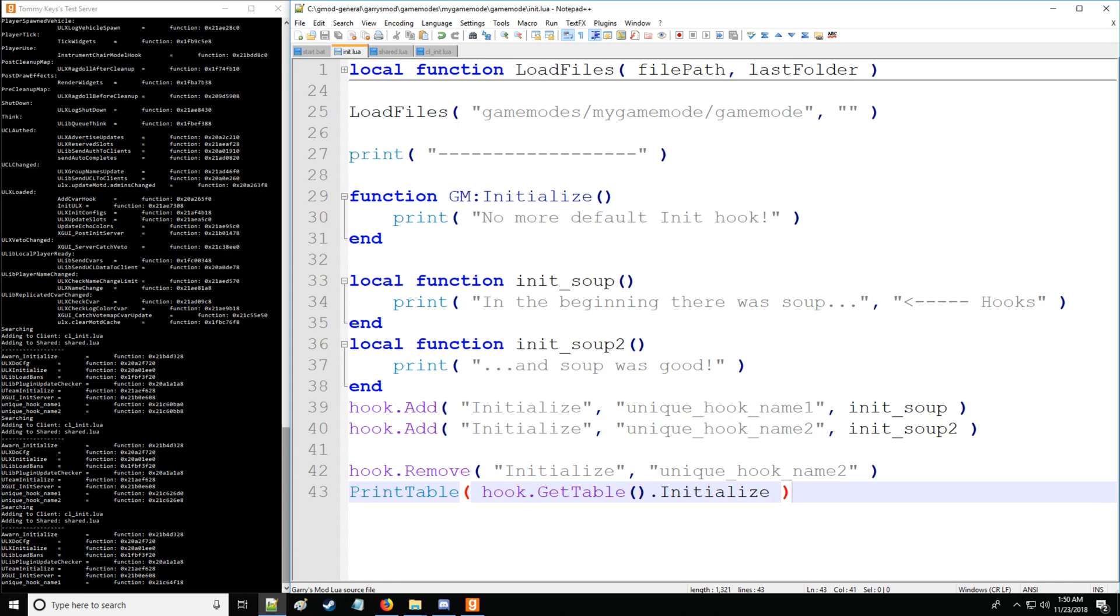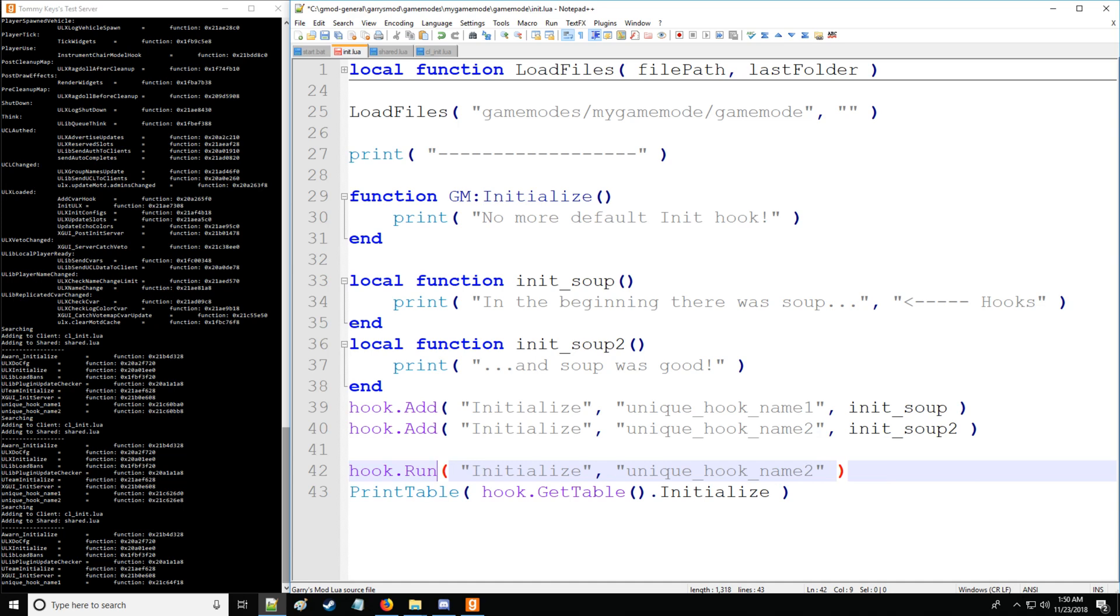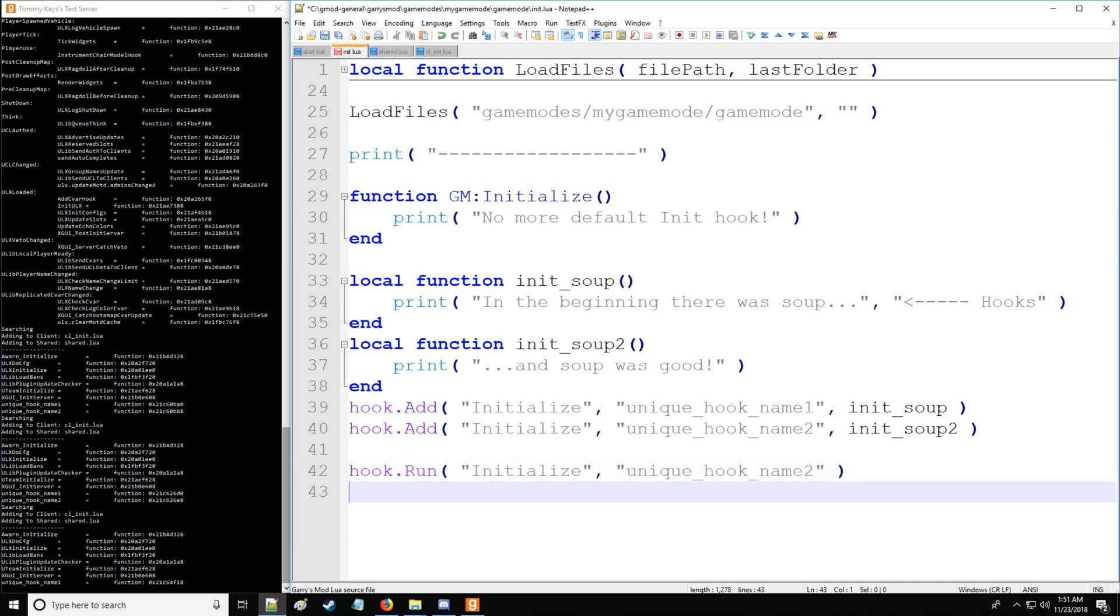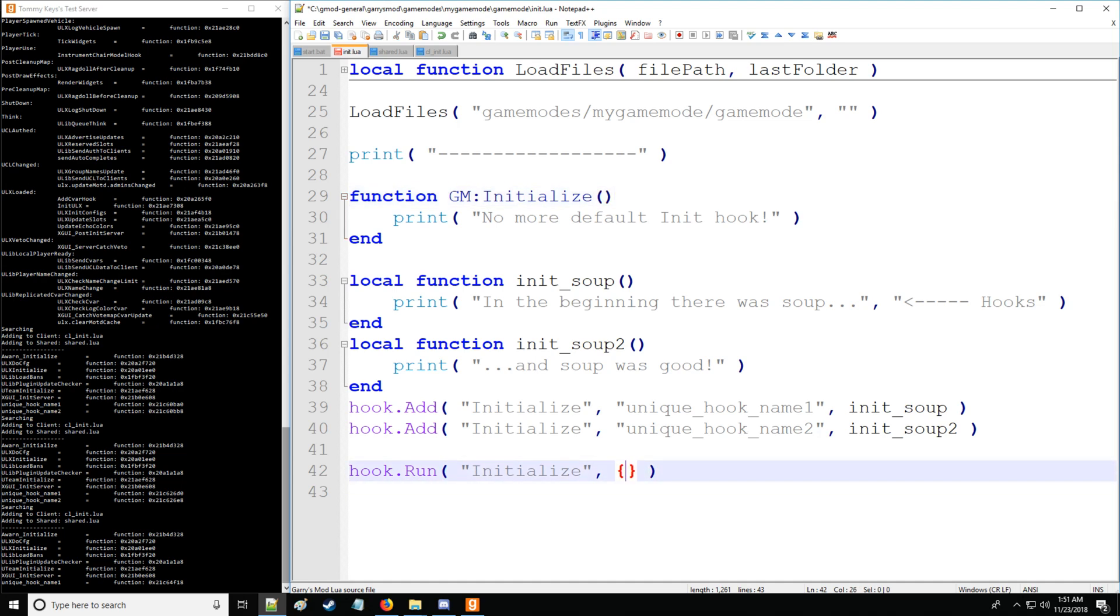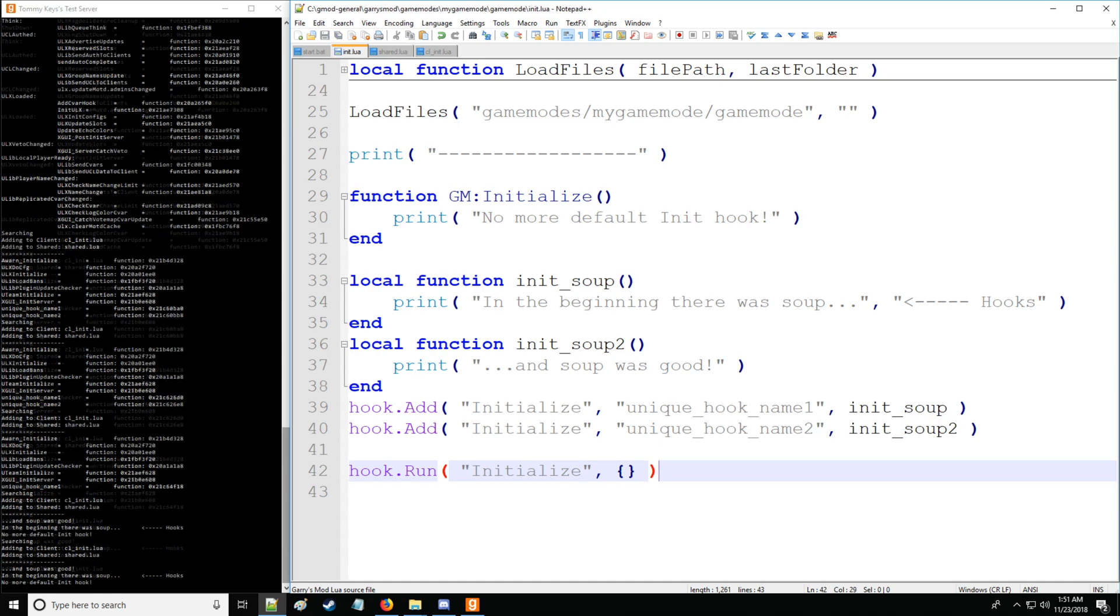There are two more things you can do from the hook library. The first one is going to be run. So, we're going to have hook.run. And then we'll say, we don't really need much of any of this anymore. We're going to run from initialize with any arguments. Remember, initialize doesn't have any arguments with it. So, we can just put an empty table. Otherwise, you'd have a table full of the arguments which you'd be putting in. So, there we go. We're running our hooks. And now you can see our hooks are run at the bottom. And soup was good. In the beginning, there was soup. No more default init hook.